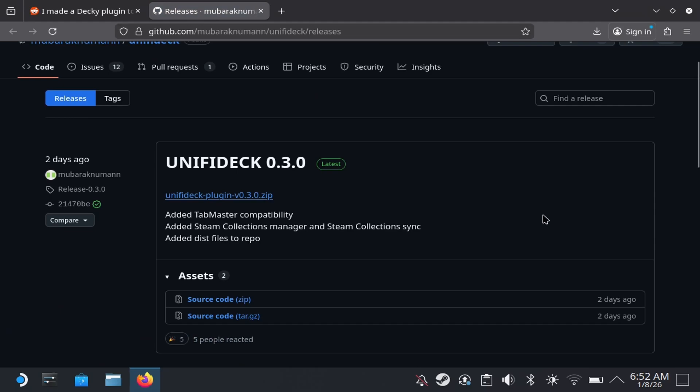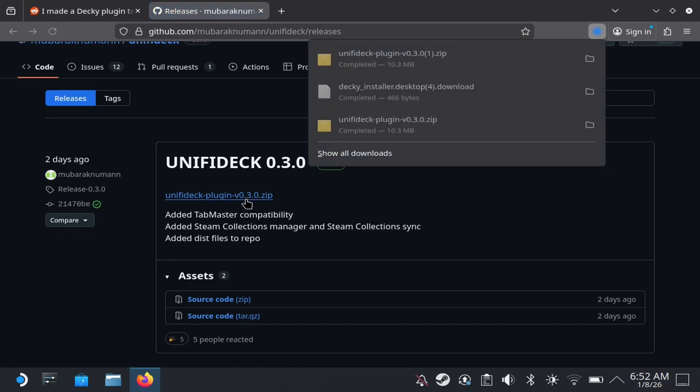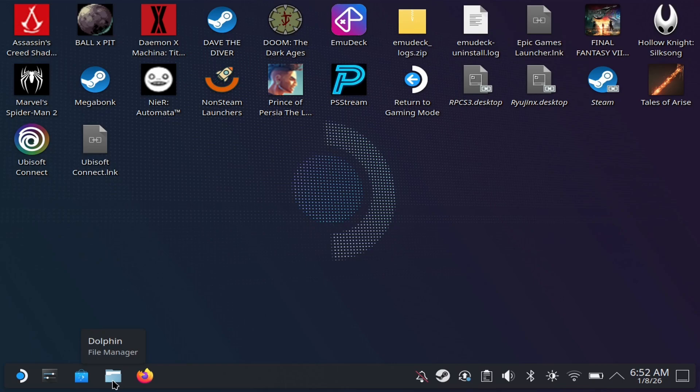Next thing you're going to need to do is download Unified Deck here. This is not officially available in the Decky Loader store, so you need to pretty much pull it into the Decky Loader store. So you're going to come here again. I'll post the link for these in the description below. You want to download the zip here. So click this and you'll see it download right here. So you're pretty much good to go at this point.